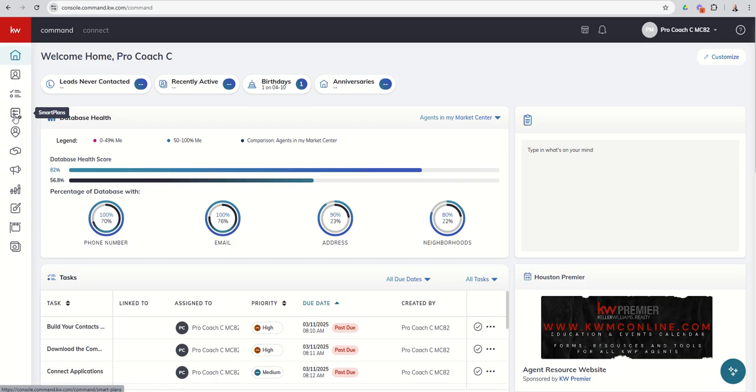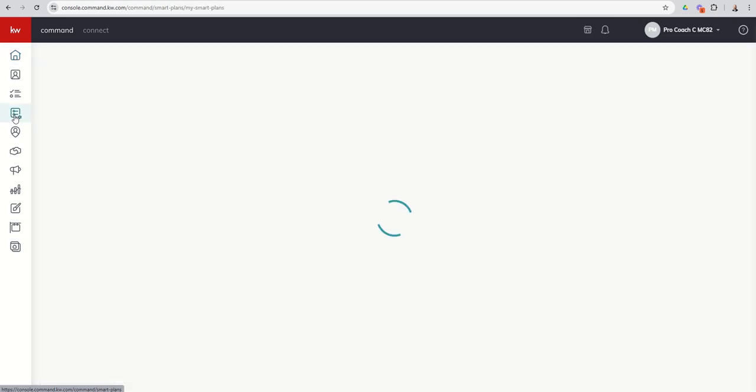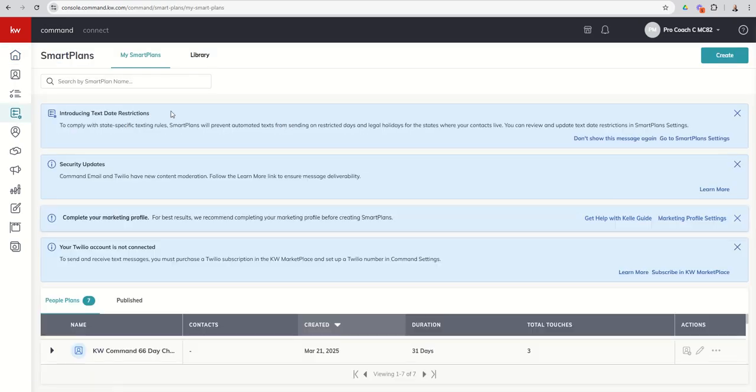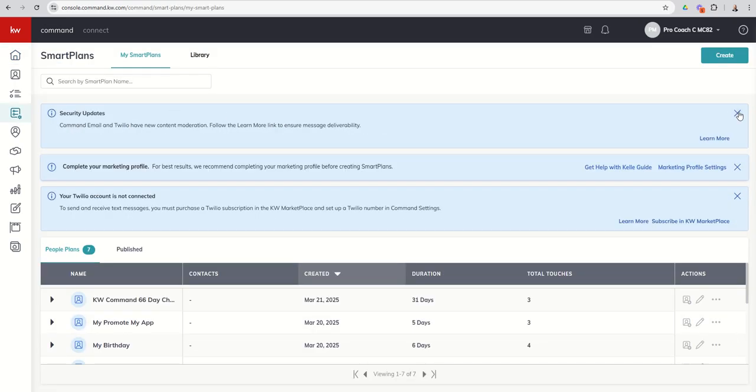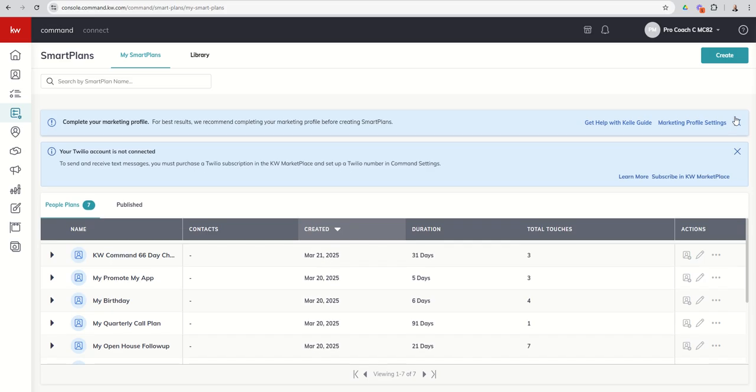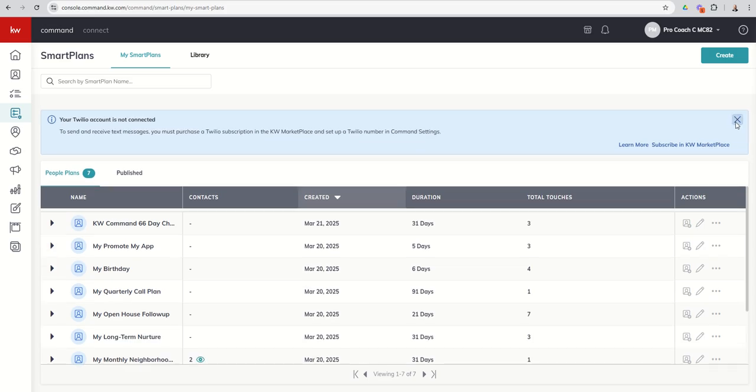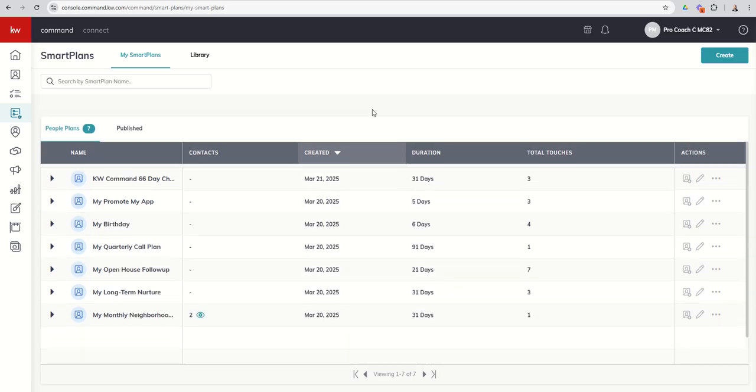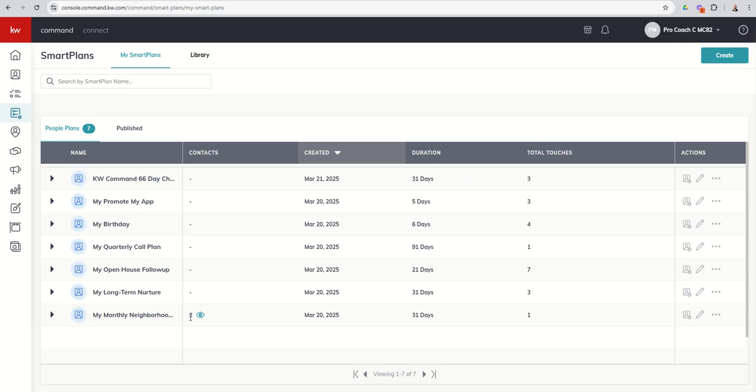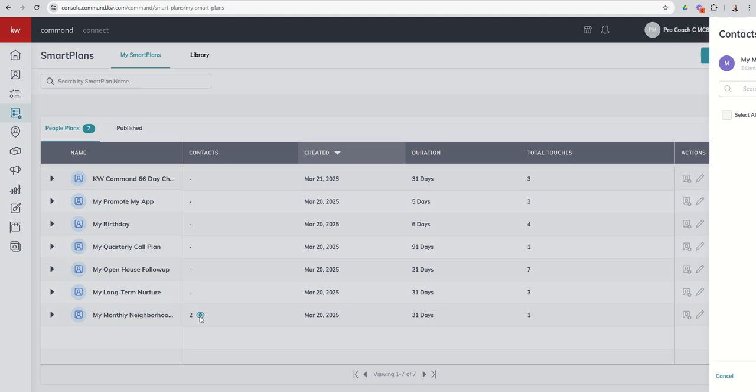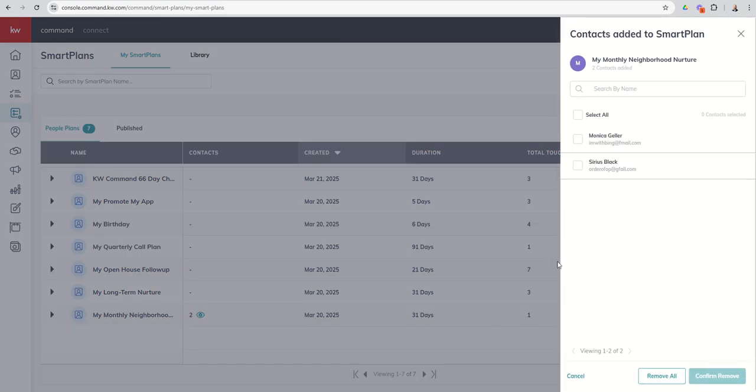We're going to dive into our diploma icon here, fourth on the left-hand side, the Smart Plans applet. Let's go ahead and close out our blue boxes. And from there, in our Smart Plan list, you can see in this center column here, contacts, we now have two individuals who are on our monthly neighborhood nurture. And just to the right of that number two, you can see there's this little eyeball icon. If I click on that, it's going to tell me which of my contacts are on that Smart Plan.